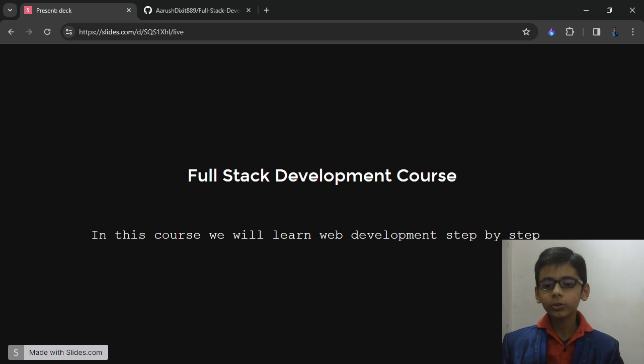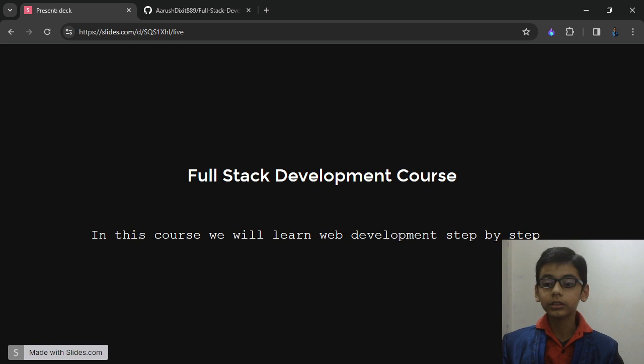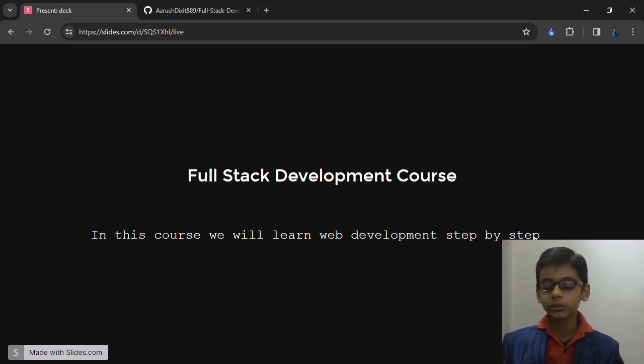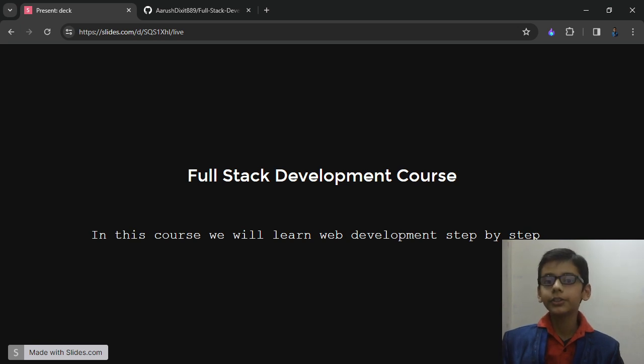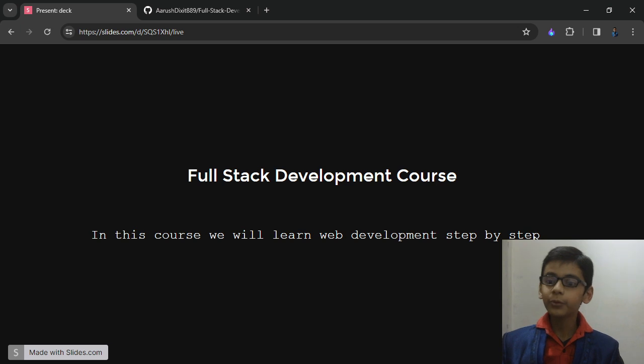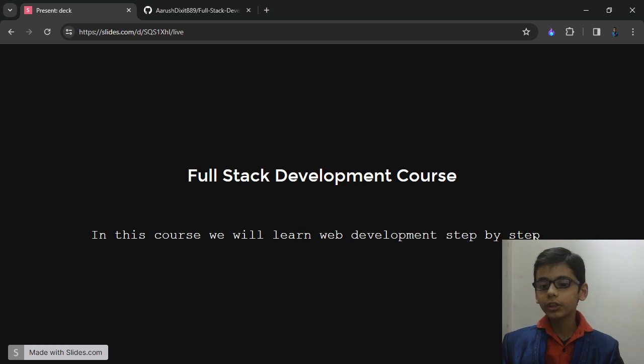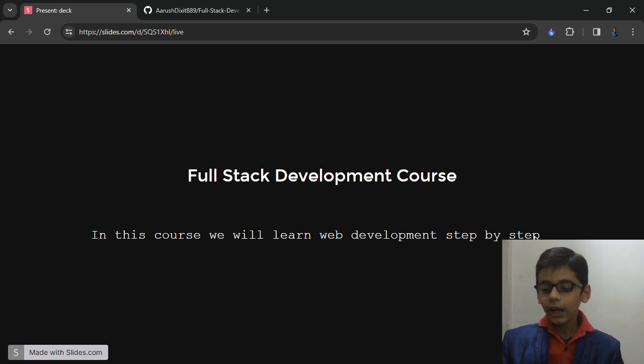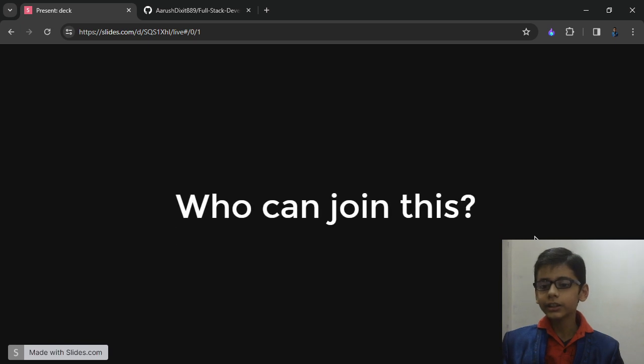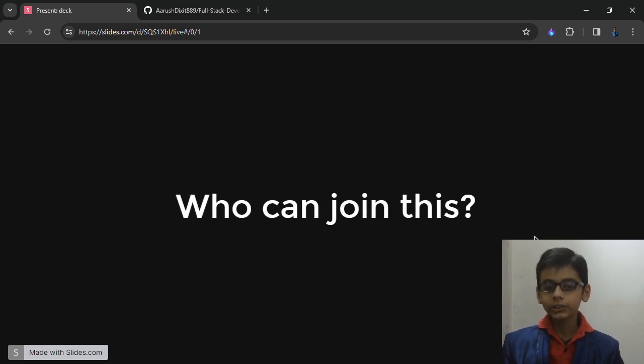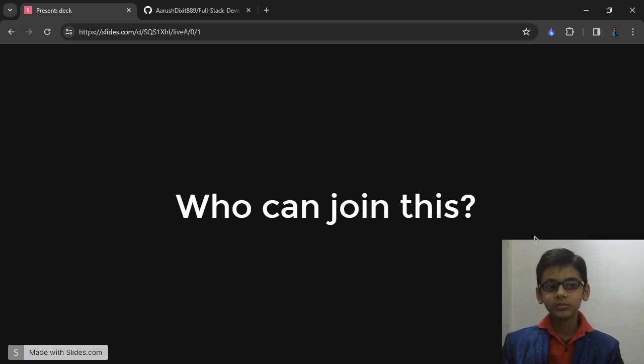In this course, you will learn web development and full stack development fully end to end. Even if you are from non-technical background, you can also watch this video line wise and you will be master of web development after you watch this course. And now the question is who can join this? The answer is anyone. Anyone can join this course.